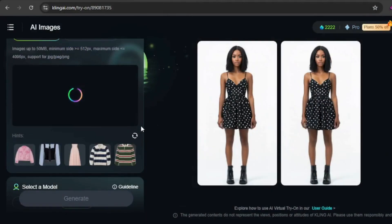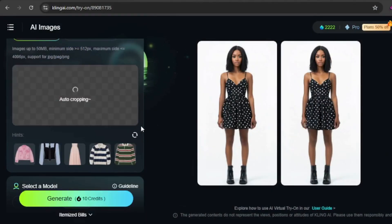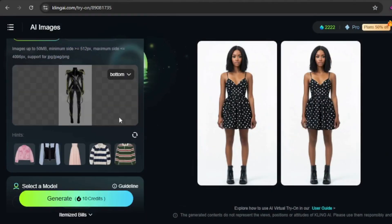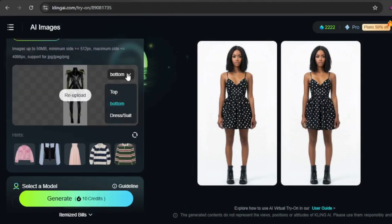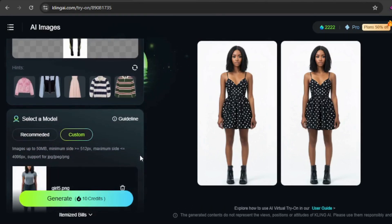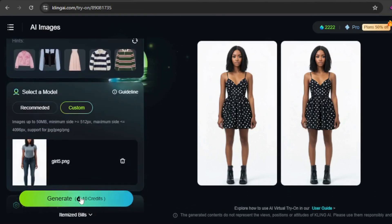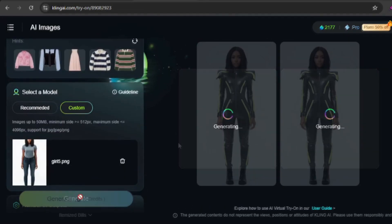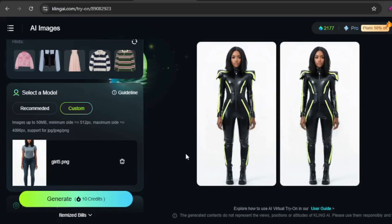Now let's switch things up with some fun cosplay outfits. For this example, I chose a sleek leather jumpsuit with neon highlights. Nice — very cyberpunk.